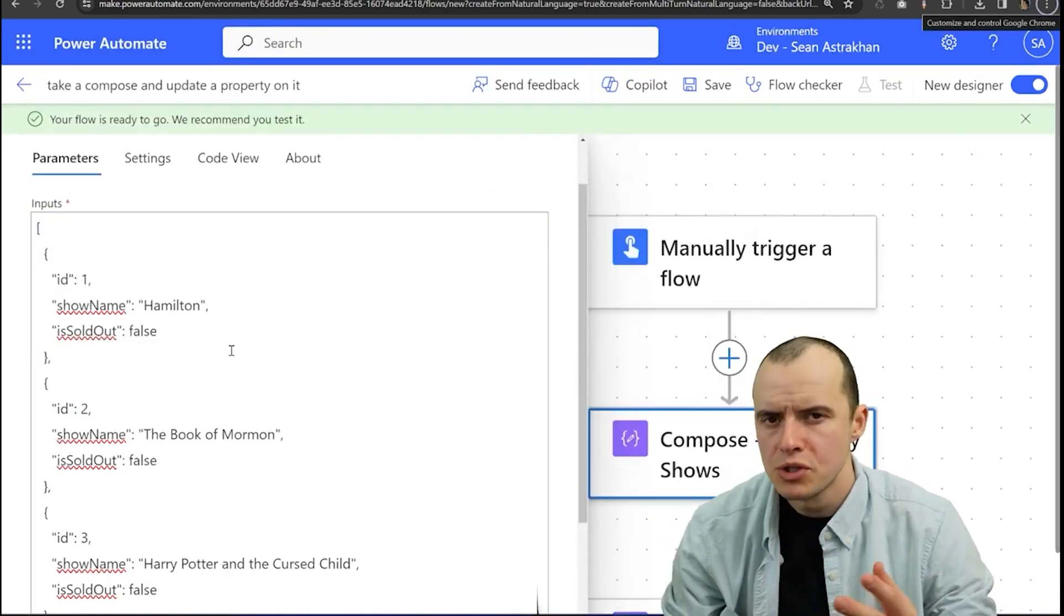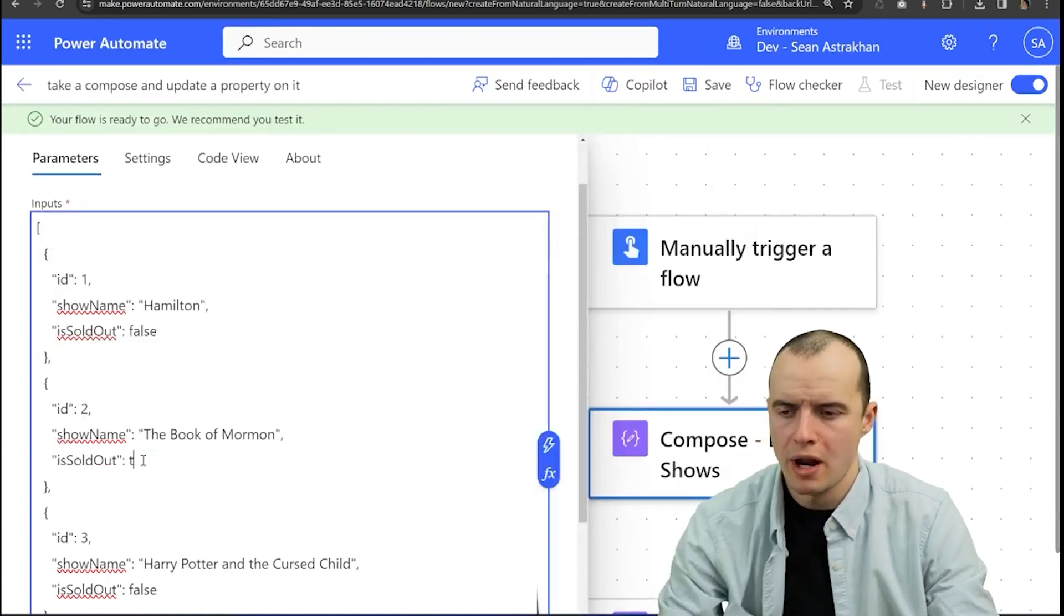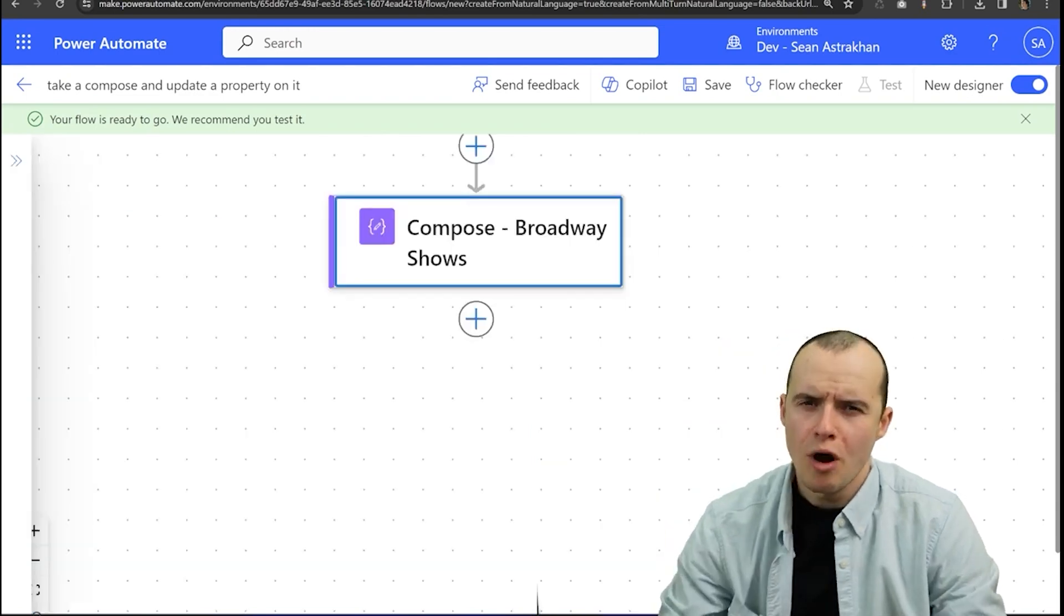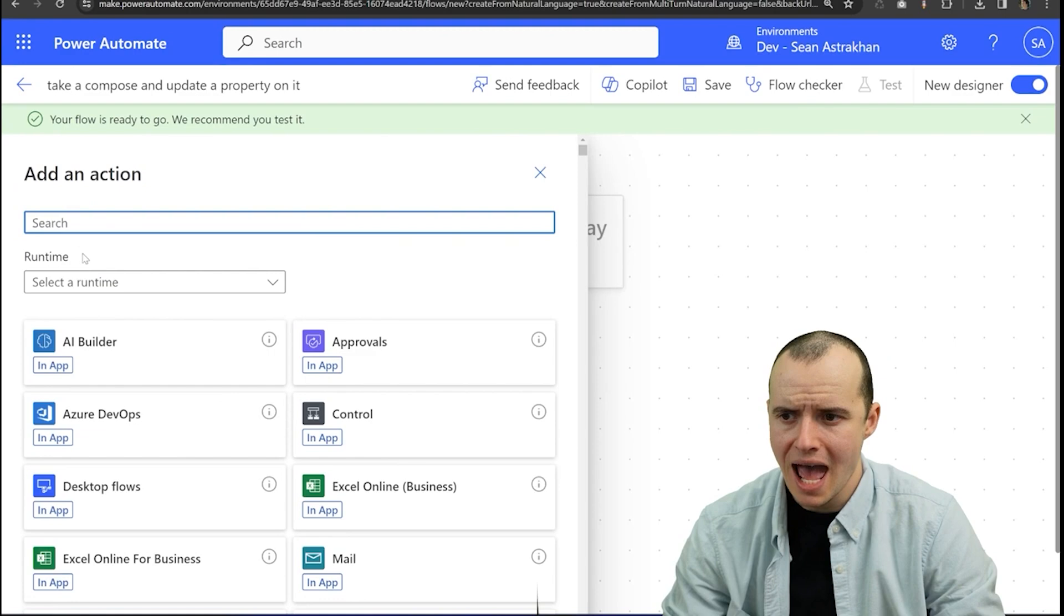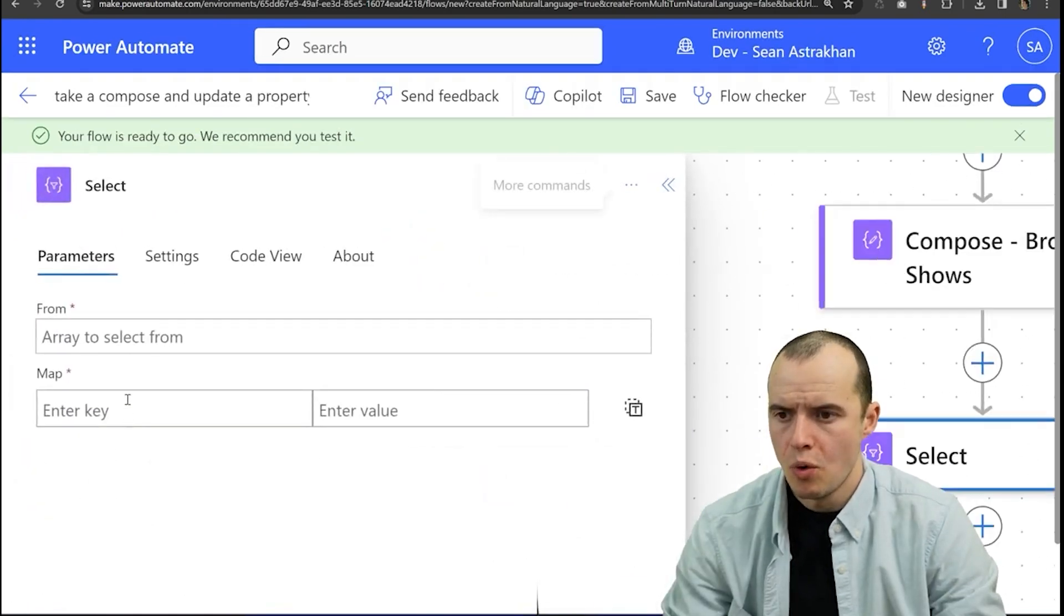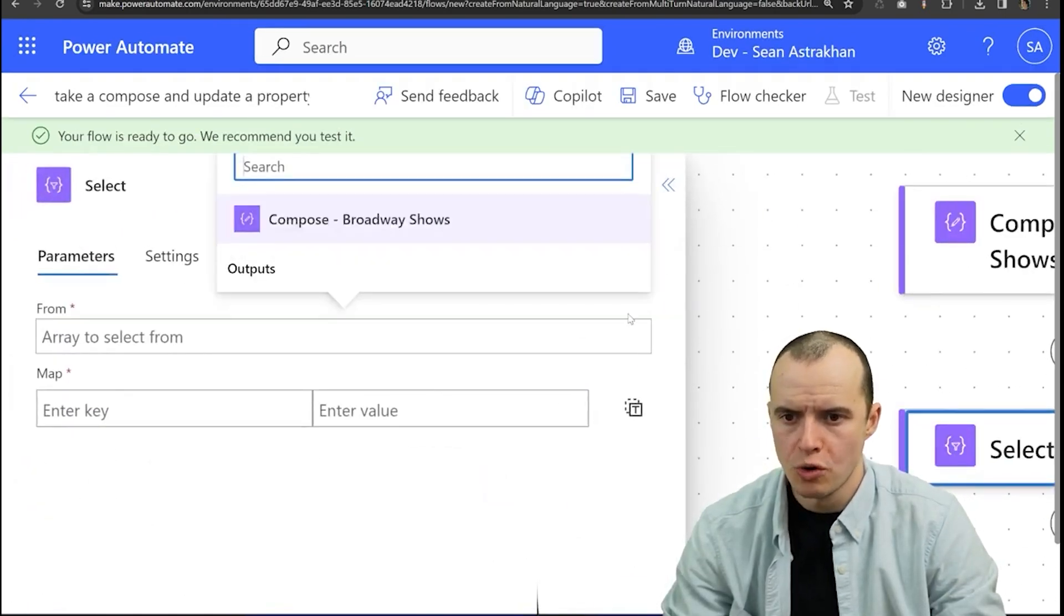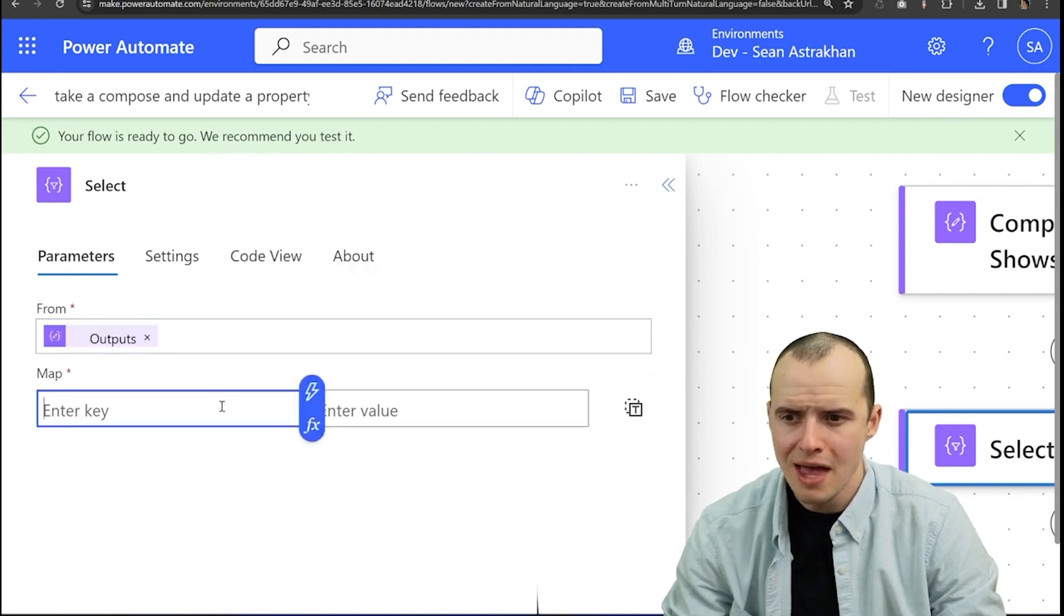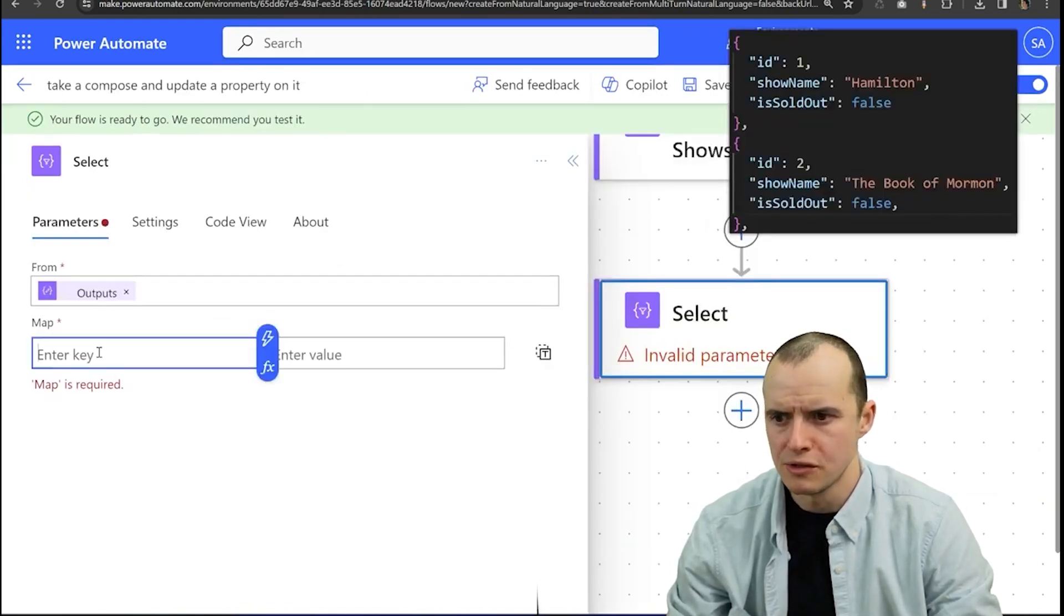Let's pretend I have an array of Broadway shows and I just want to update that the Book of Mormon is sold out. The wrong way to do it is you come in here, add an action, and you pick the select. Once you have that, you pick your source array from earlier Broadway shows and then you rebuild this whole thing.